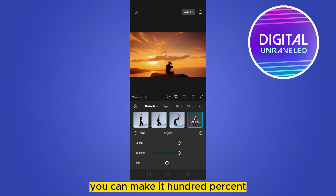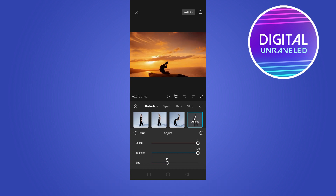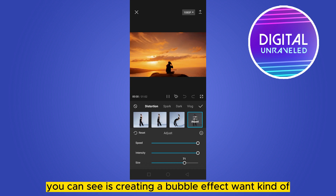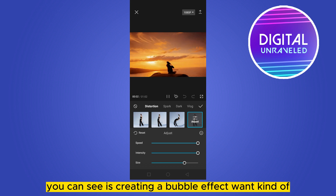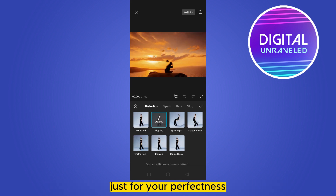You can make the intensity 100% and increase the size if you want. You can see it's creating a bubble effect. You can also select other settings to get a more precise look.